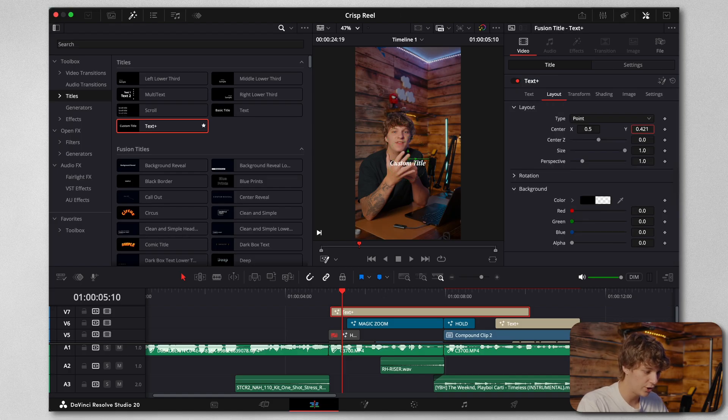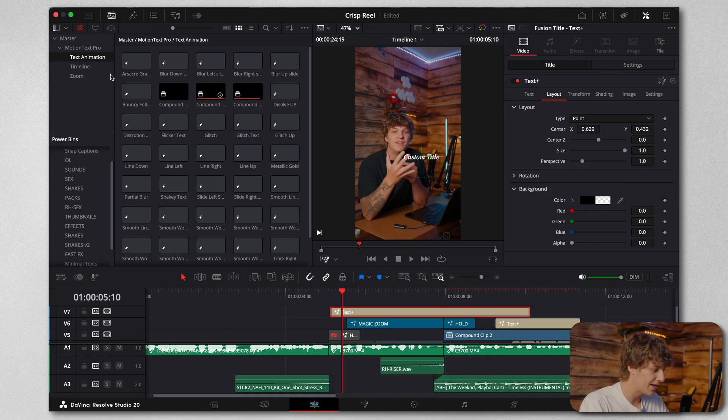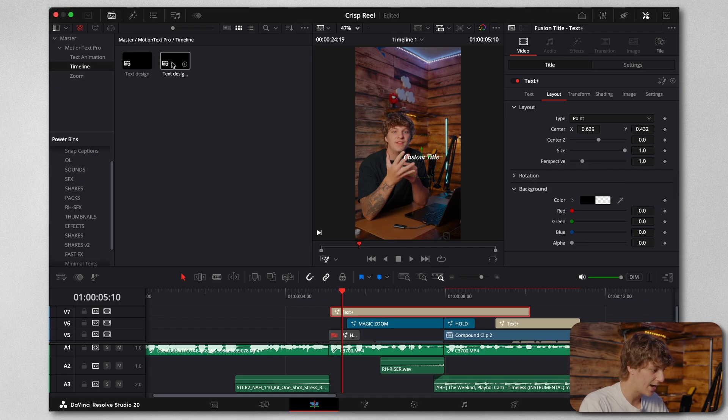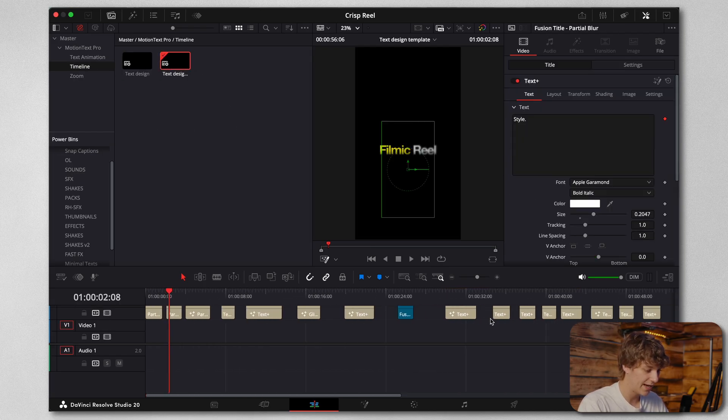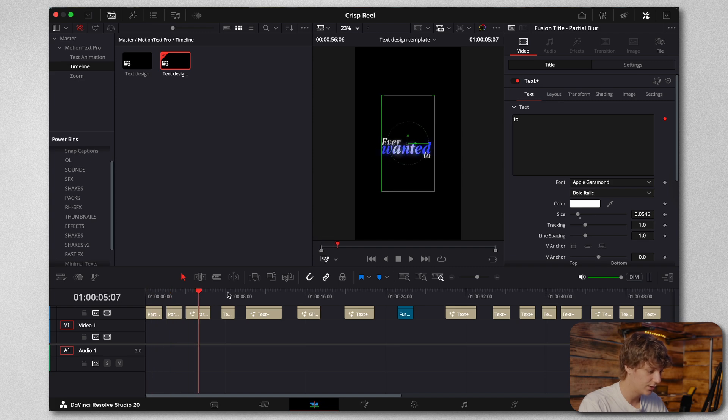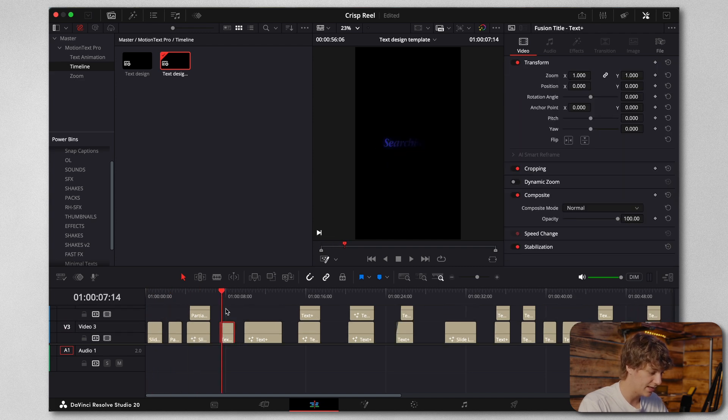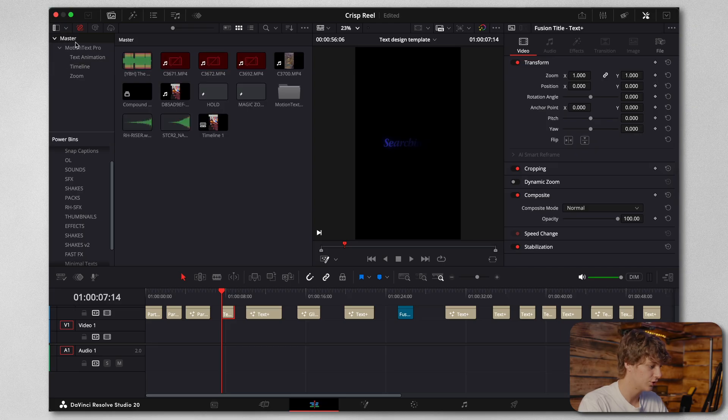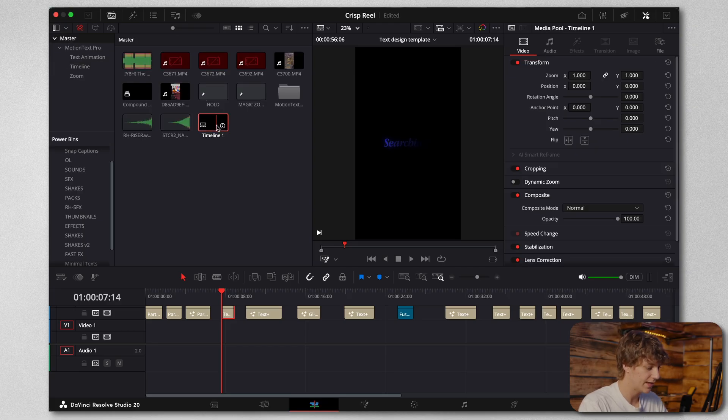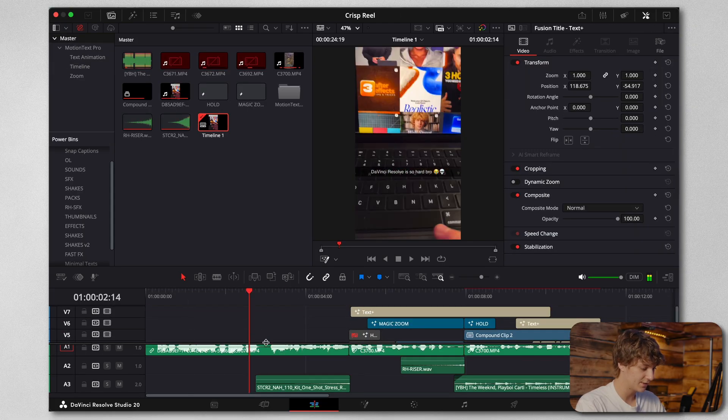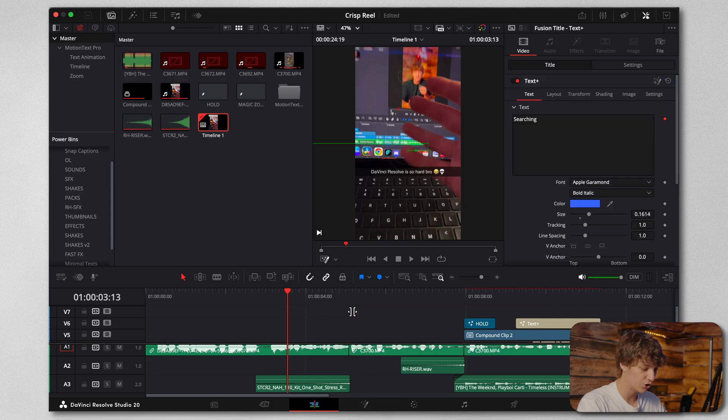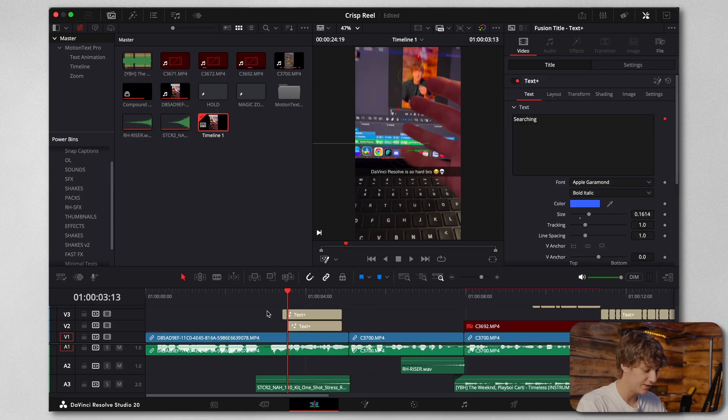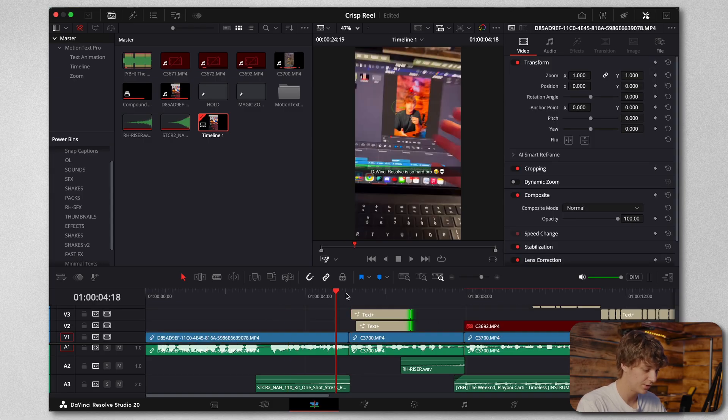Now we already created that shine text effect, so I actually made them as presets. This is Motion Text Pro by the way, if you guys are curious. I can just grab this title right here so I don't have to keep remaking them. You guys can also get them from me in the link down below, but basically what I did was I copied this in here.